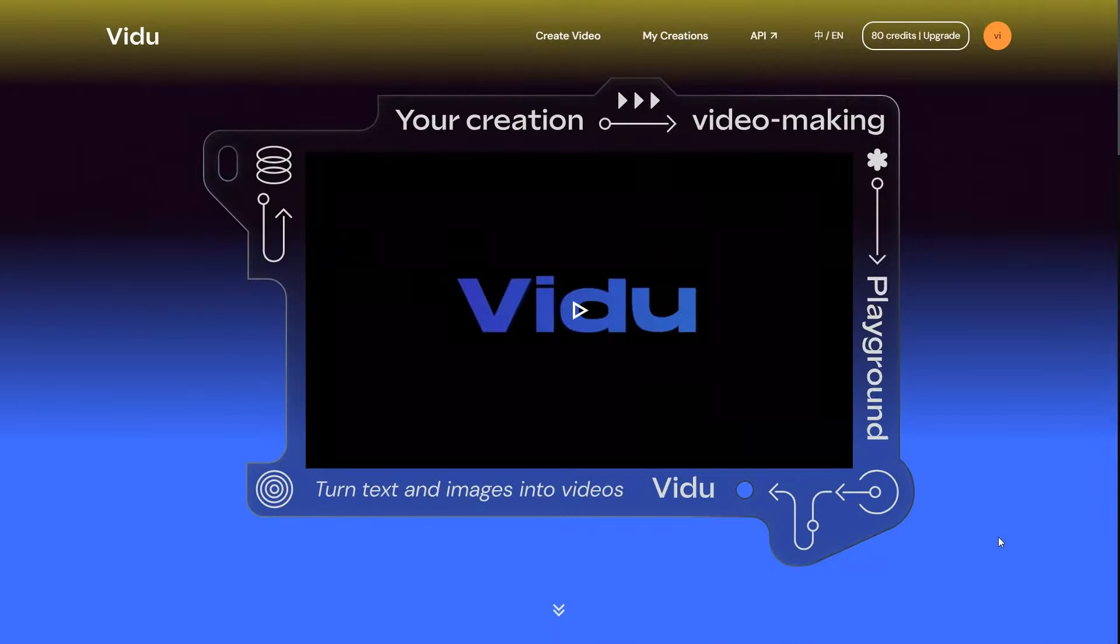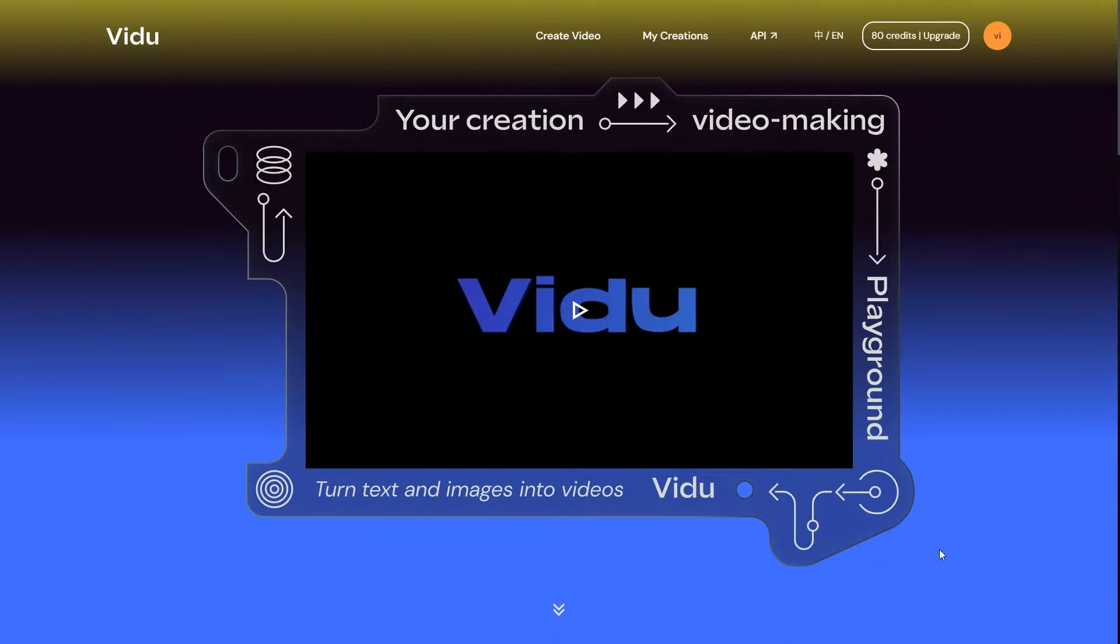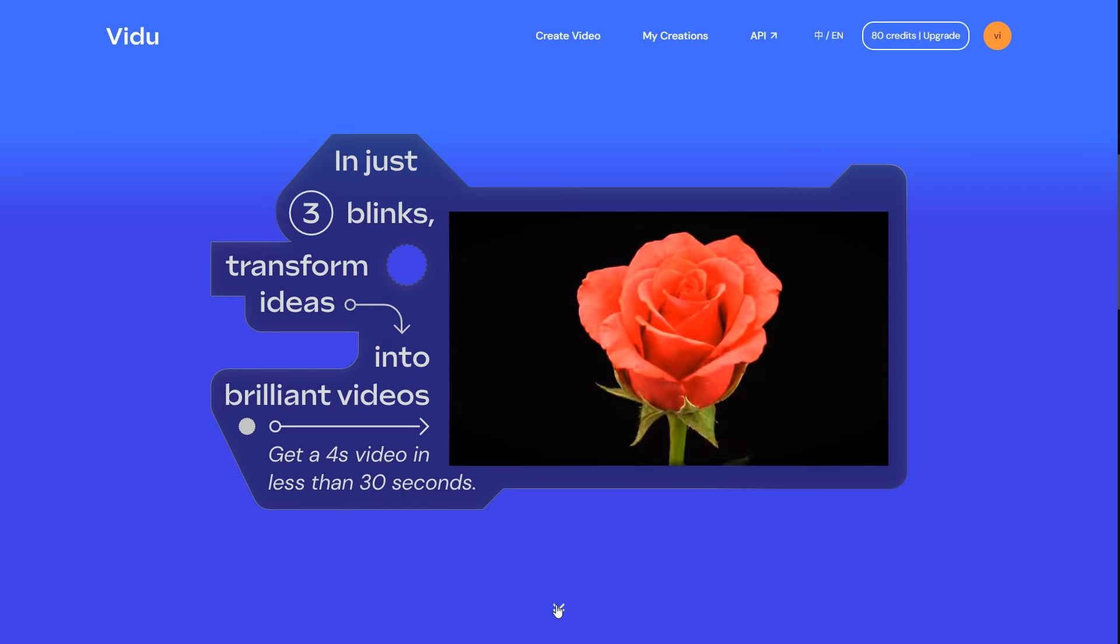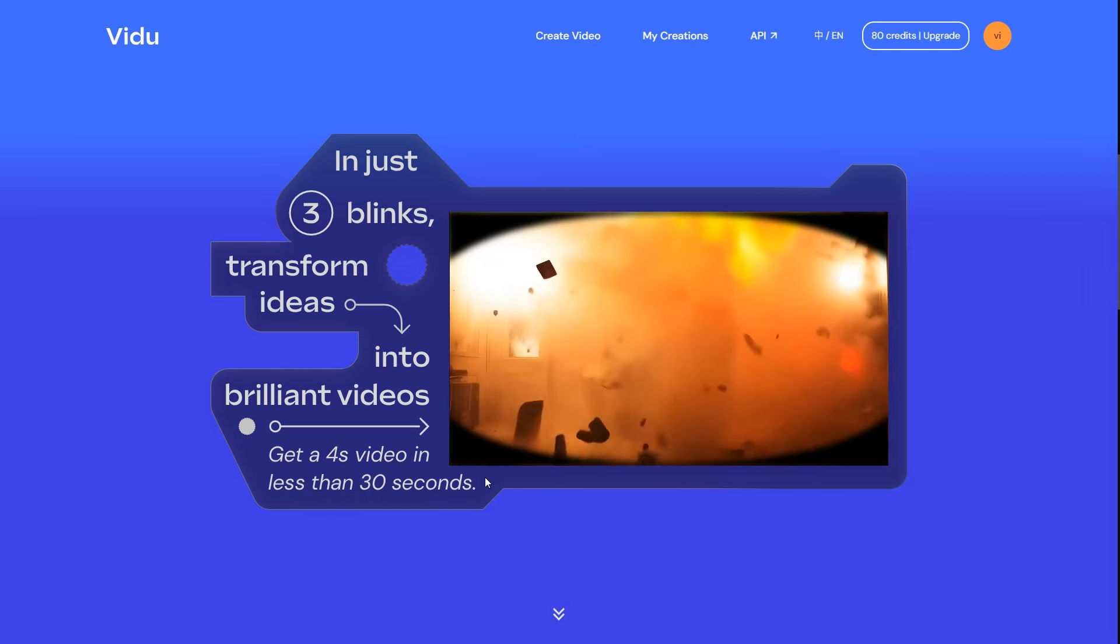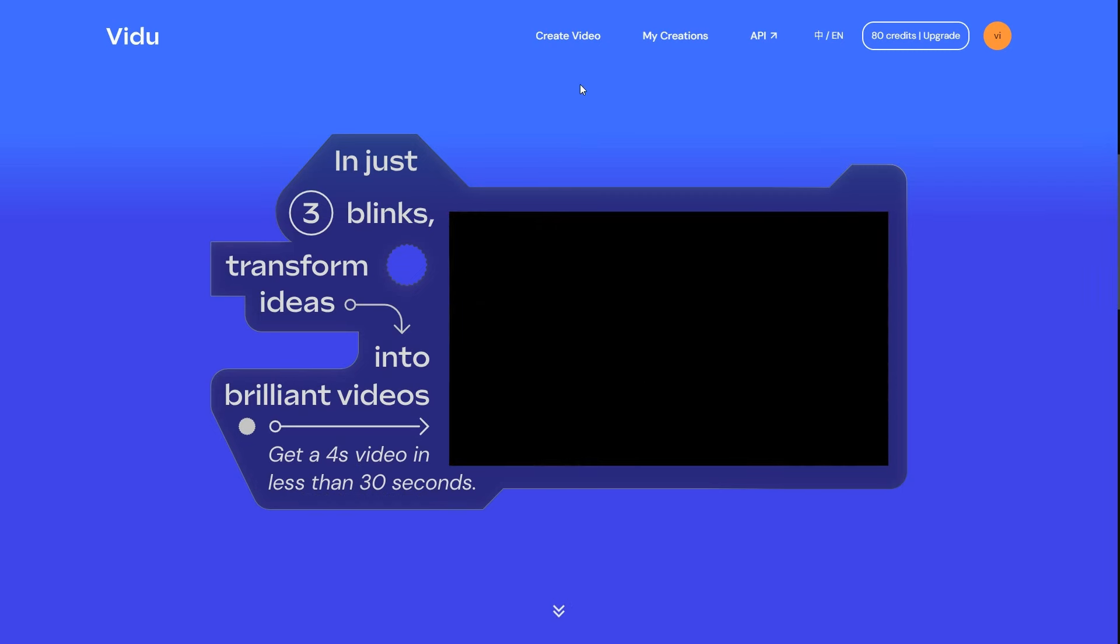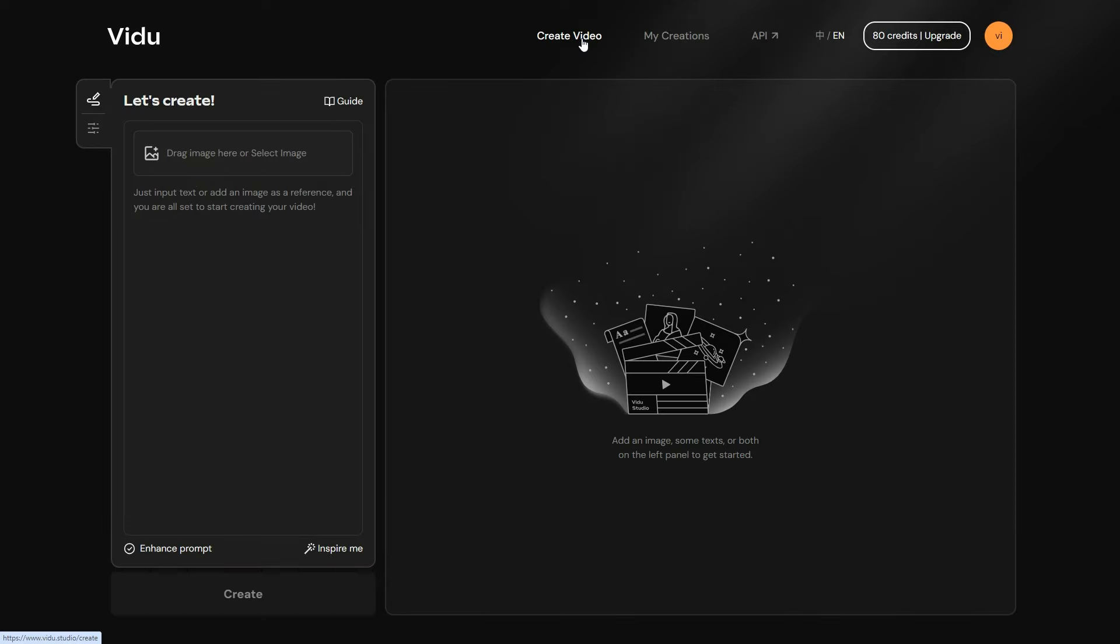The tool I'm talking about is Vidu AI, and it can generate a 4-second video in just 30 seconds. Let's go ahead and click on Create Video, and you will be taken to this dashboard.